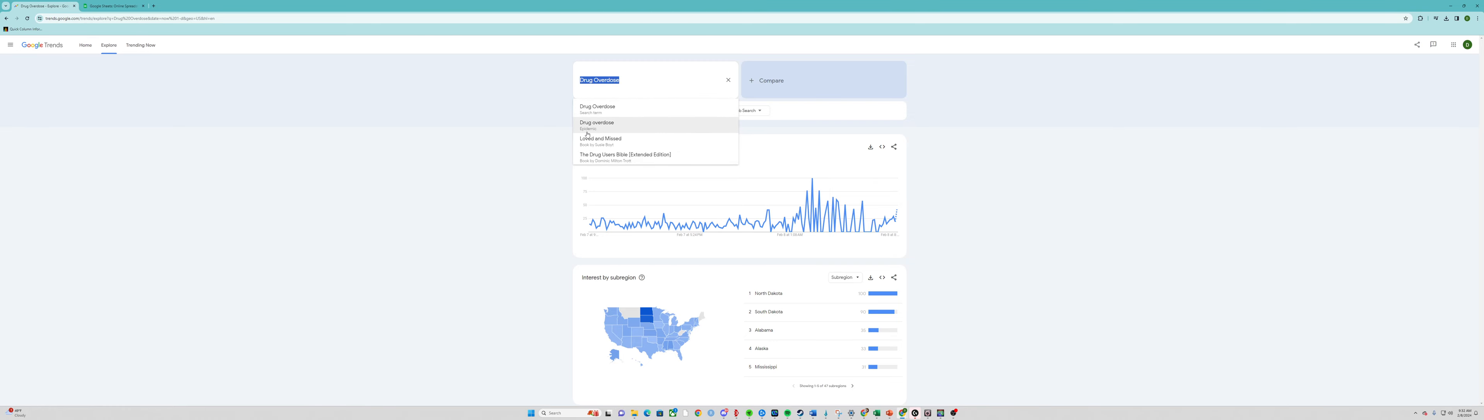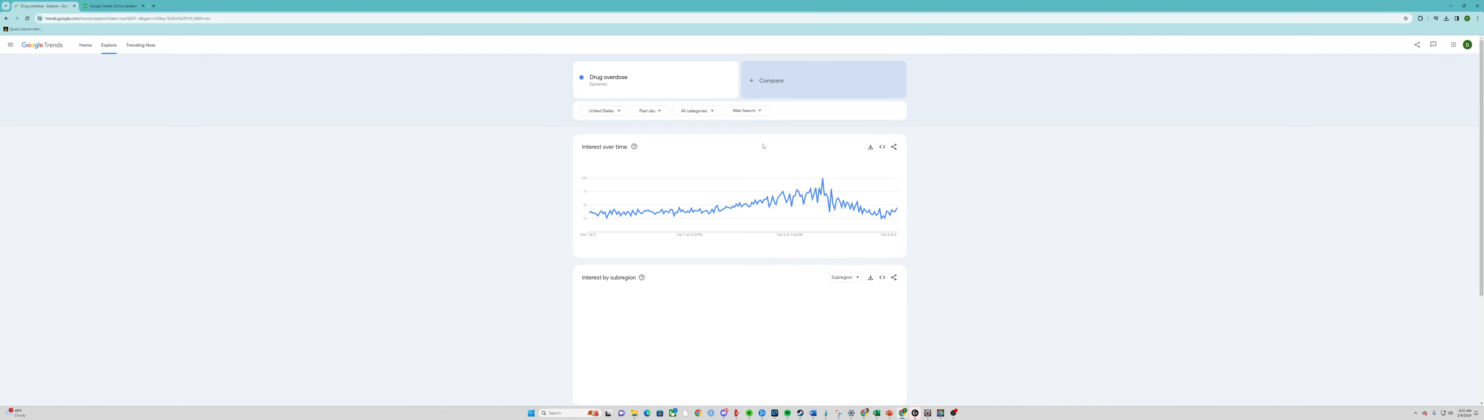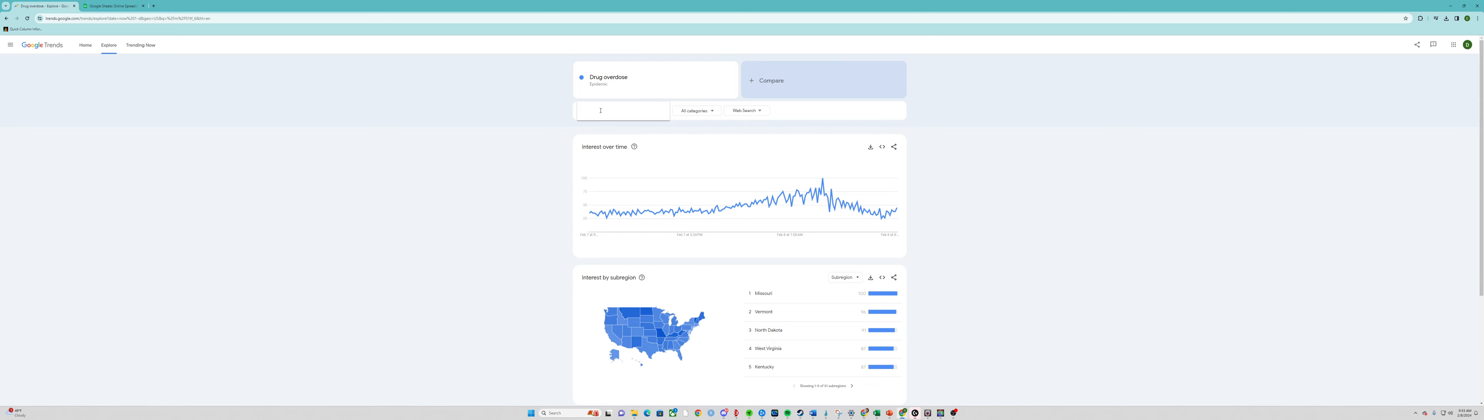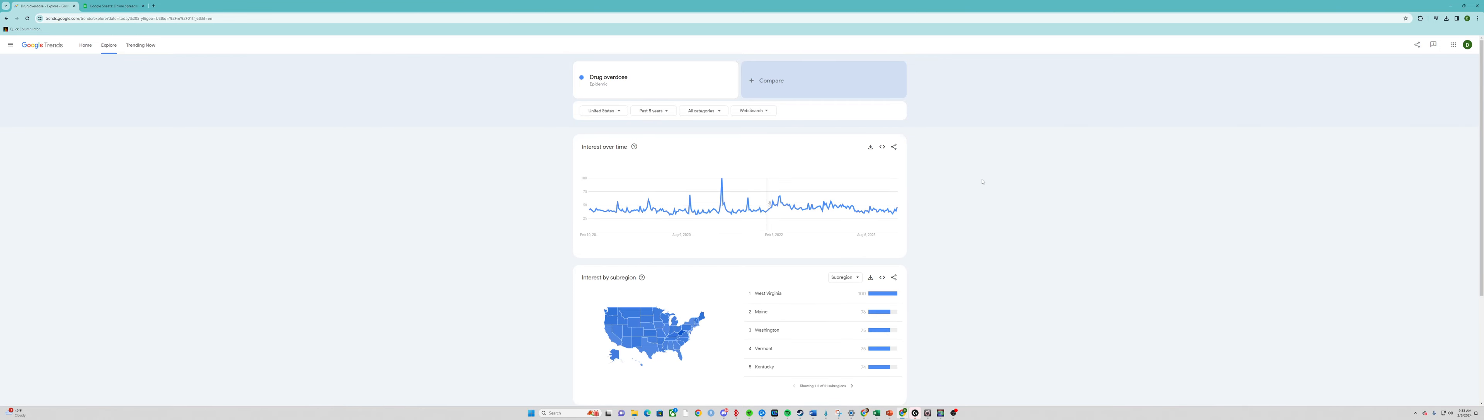Now you'll see the term. This is a topic; it doesn't say topic, it just says epidemic, but we'll look at the epidemic. This is drug overdose searches in the past day in the United States. Here you see how it's filtered: United States, for the past day, all categories, and web search. We're going to stay in the United States and go for the past five years. We'll keep it in all categories.